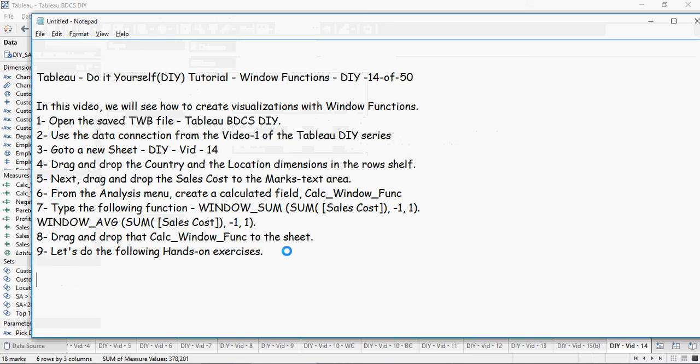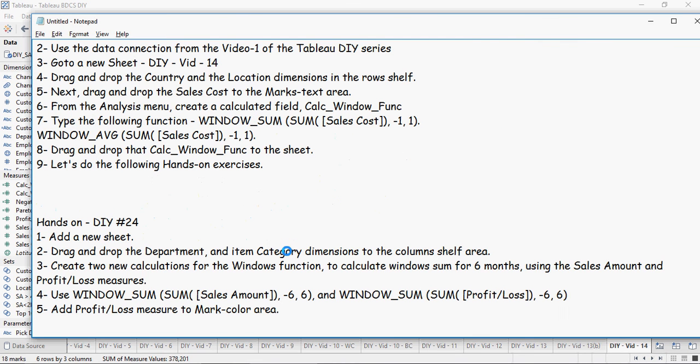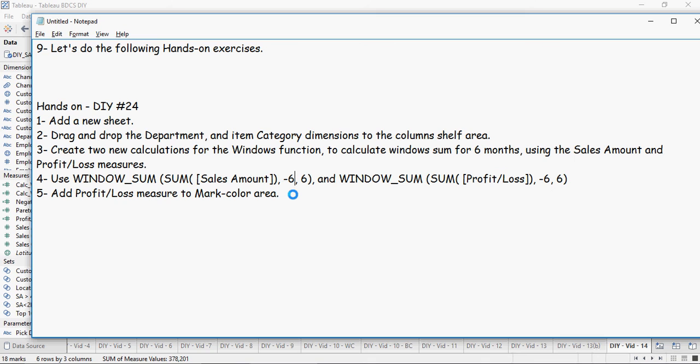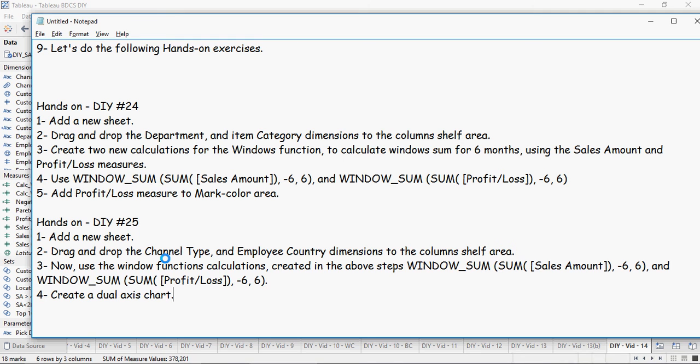All right, so time for hands-on exercises. In this exercise, we are going to do the windows function calculation for sum. It says minus six to plus six. When you are doing it, start from minus one to zero, then minus one to one, to minus two to two, and then you reach minus six.